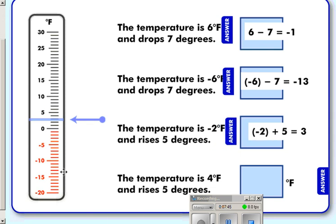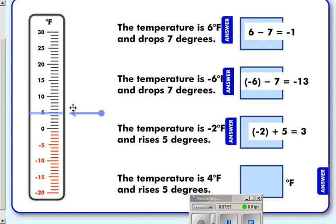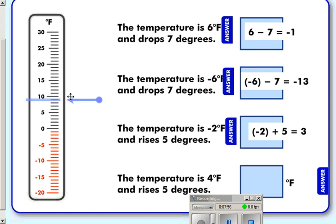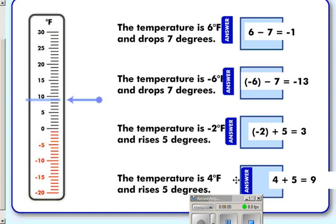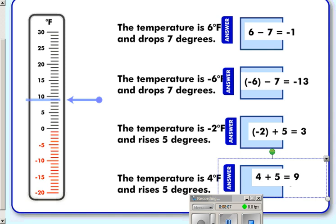Our final thermometer example: the temperature is four degrees and we're having a heat wave — it rises five degrees. Counting up five, we are now at nine degrees. We started at positive four, rose plus five, and ended at positive nine degrees.